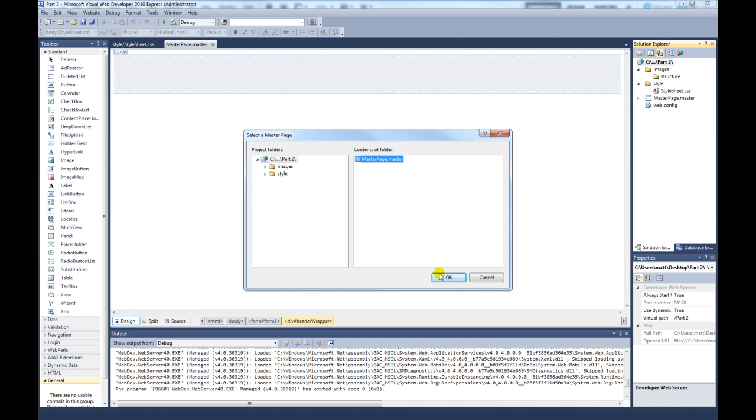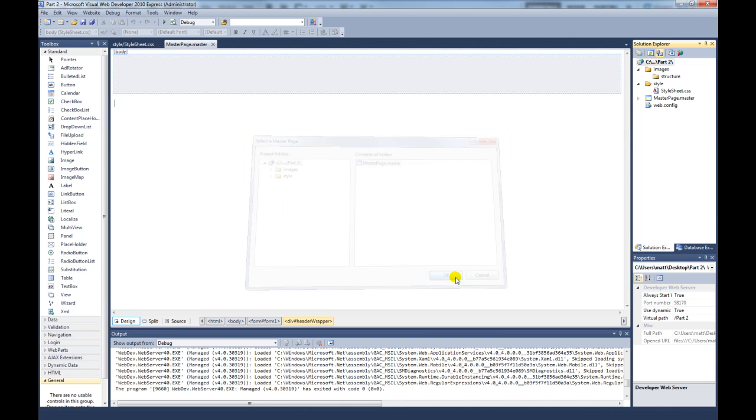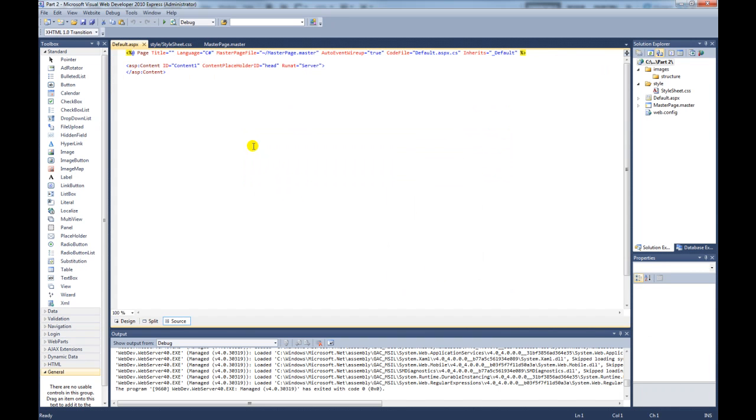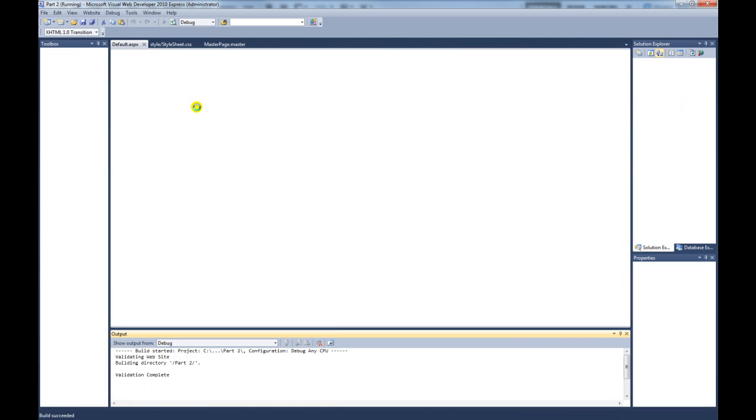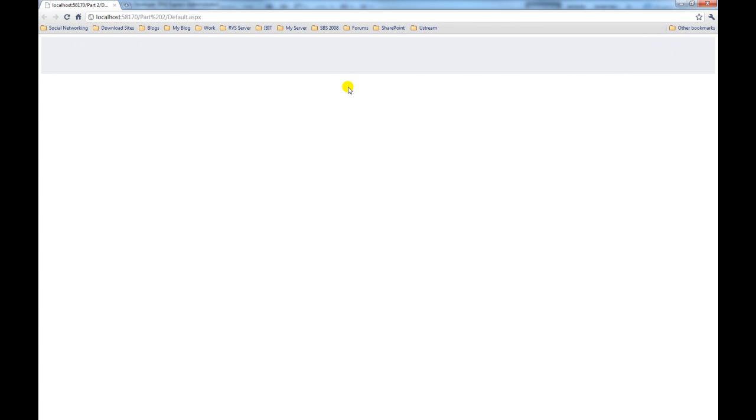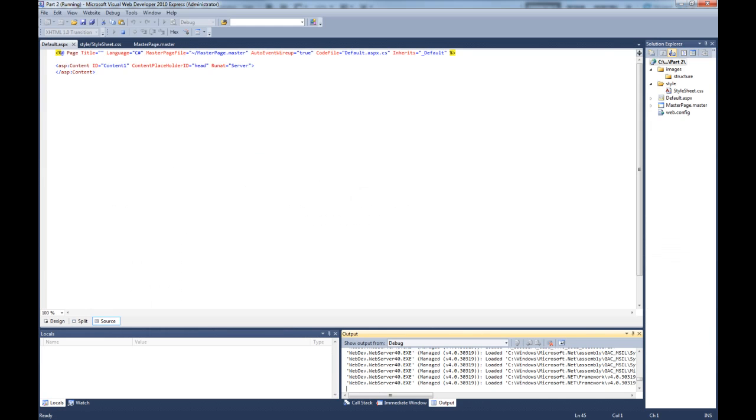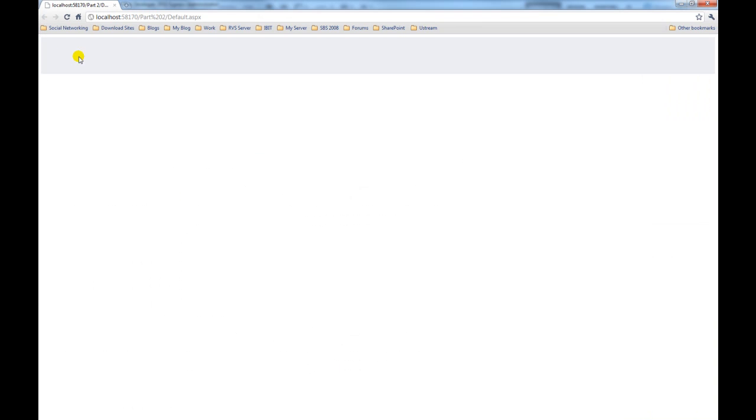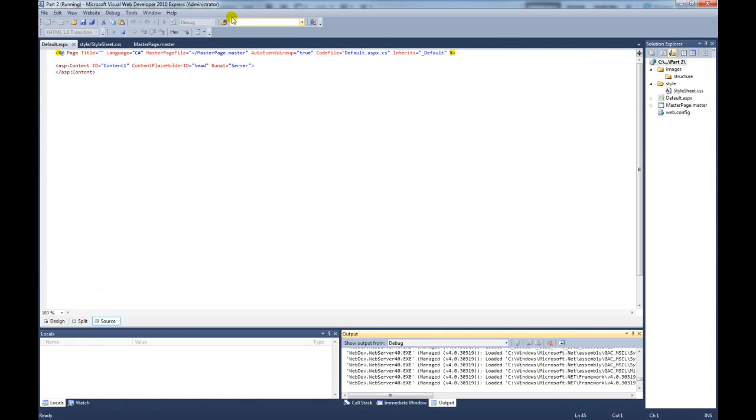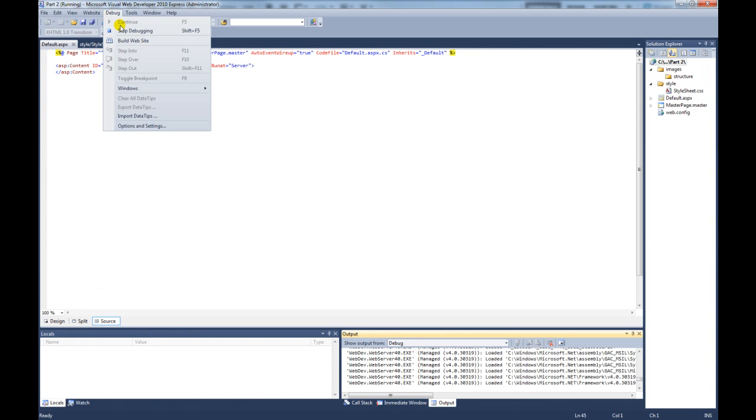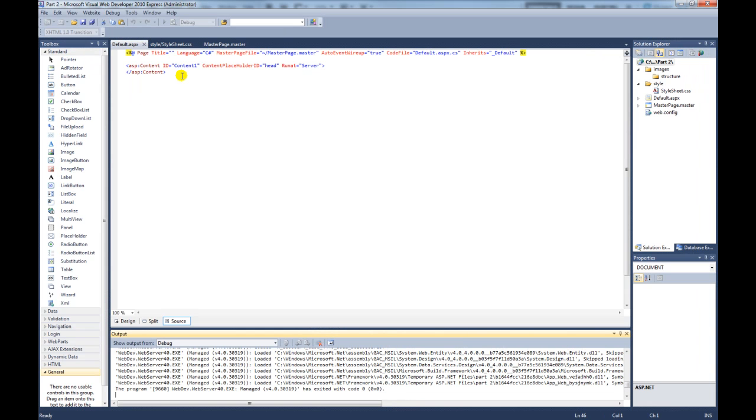And then if we preview in a browser. You can see there's the header. Obviously in the PSD there isn't any white space around the top. But on ours we do. But to fix that, that's an easy thing to do. So if we close that and stop debugging.